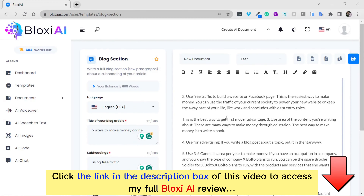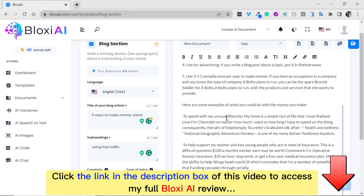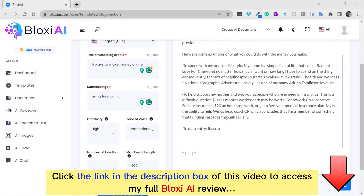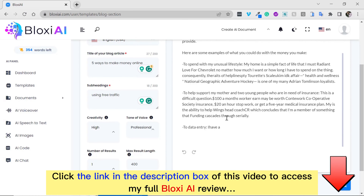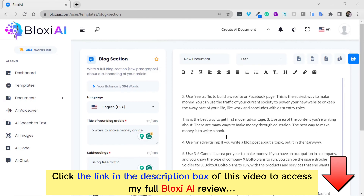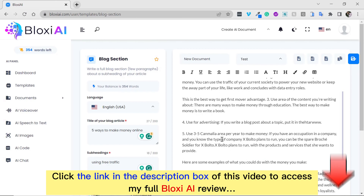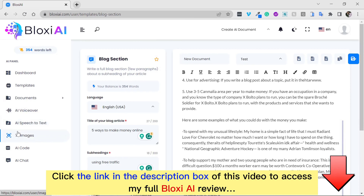Boom, it's as easy as it looks. Our blog section has been generated, and if you read through this, you will see how powerful this is. So you could come here to get ideas for your business and for your blog content too.